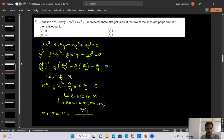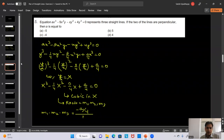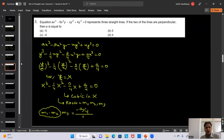Question 6: Find the angle between the lines whose joint equation is 2x² - 3xy + y² = 0. Comparing with ax² + 2hxy + by² = 0, we get a = 2, 2h = -3 so h = -3/2, and b = 1. Substituting into the angle formula: tan θ = 2√(h² - ab) / |a + b|.